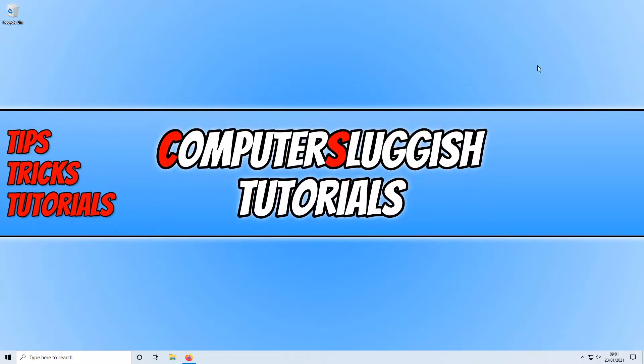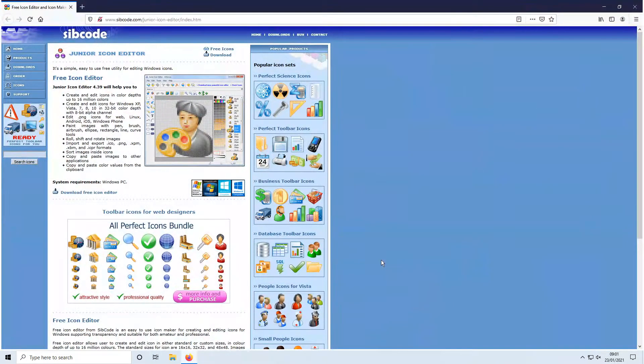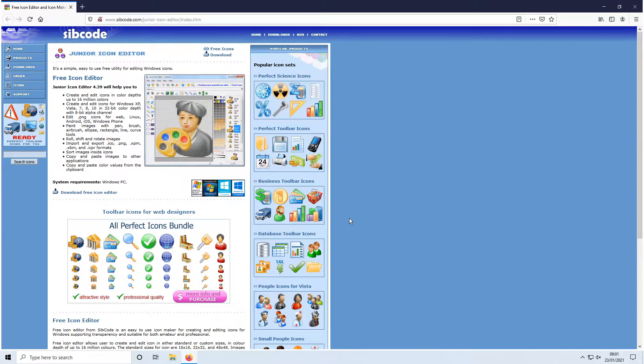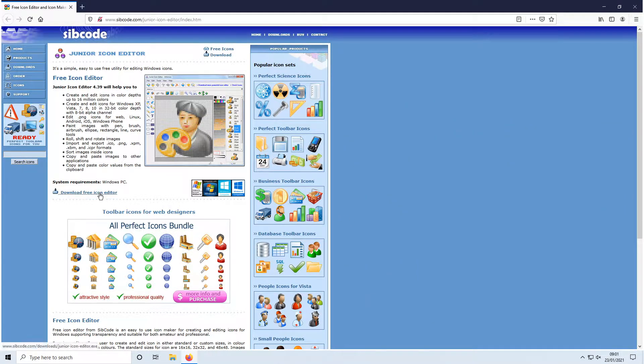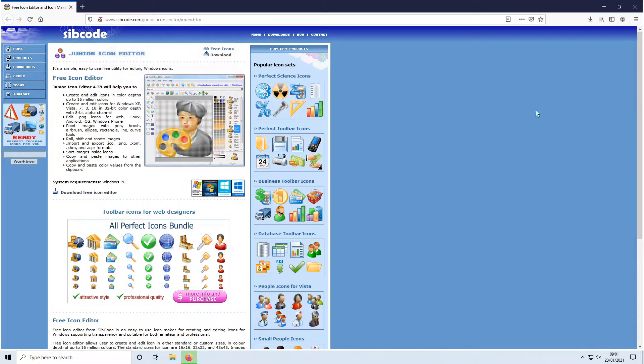The first thing you need to do is click on the link in the description below and you will end up on a page that looks like this. You now need to go ahead and click on download free icon editor and we now need to save the file.